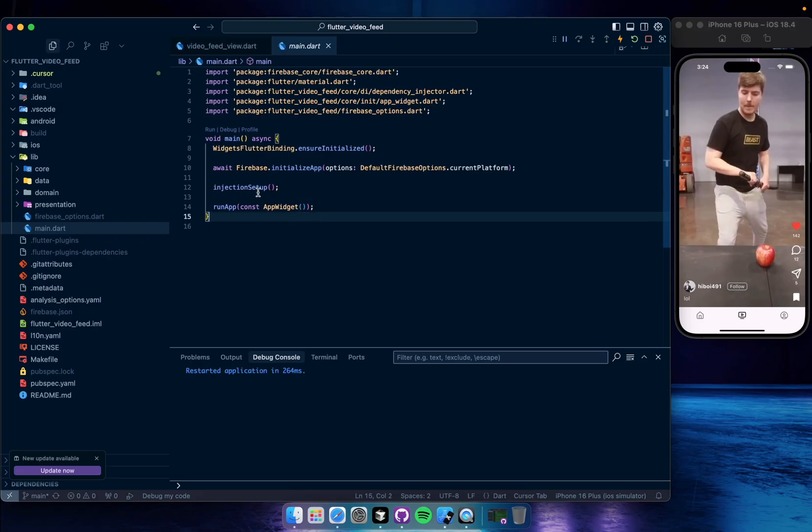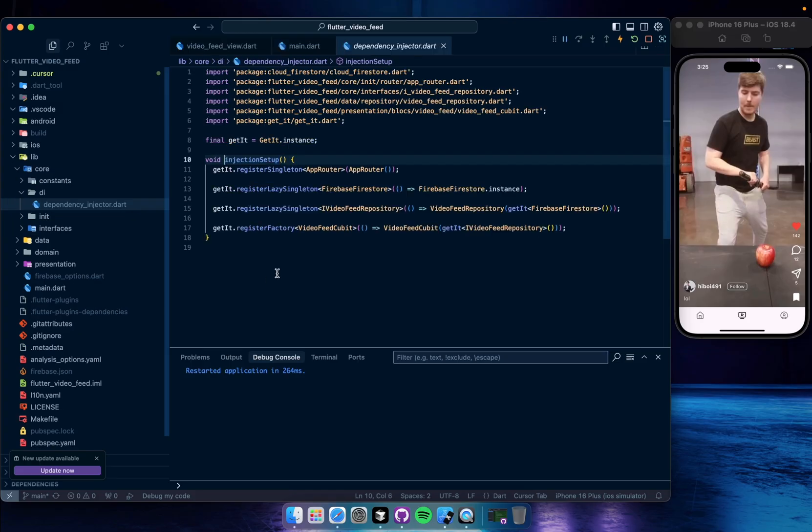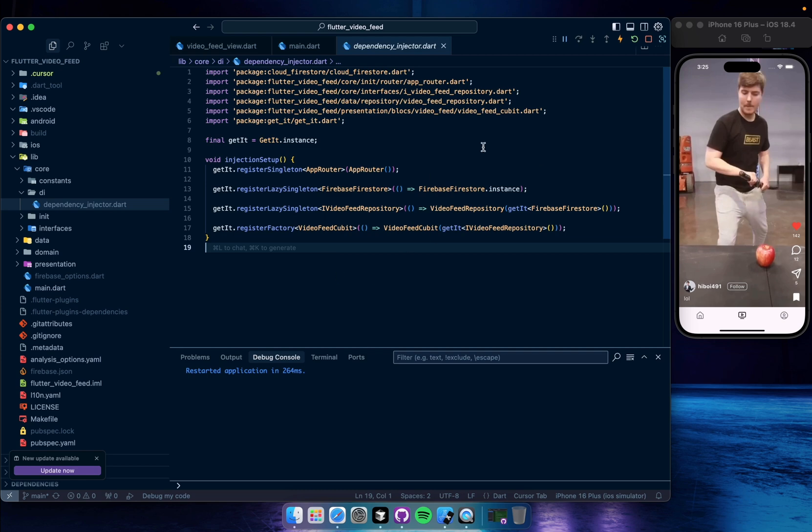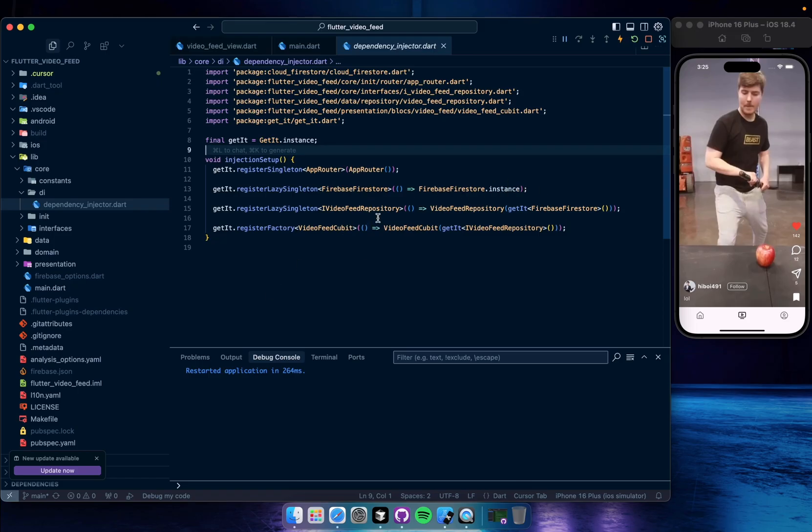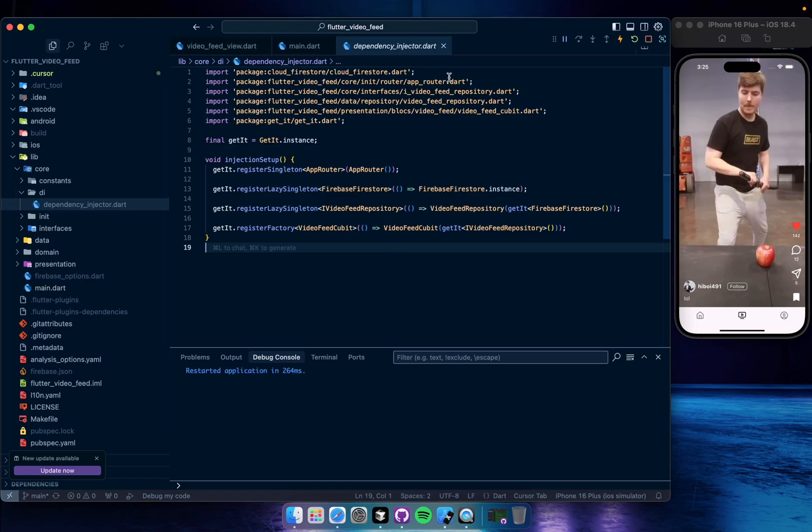So let's go and see what is injection setup actually. So in the injection setup we just register our services, maybe instances, maybe repository, cubit, etc. So we have a router, Firebase Firestore for our Firebase instance, we have video feed repository here and we have video feed cubit actually. That's it for the dependency injector side.